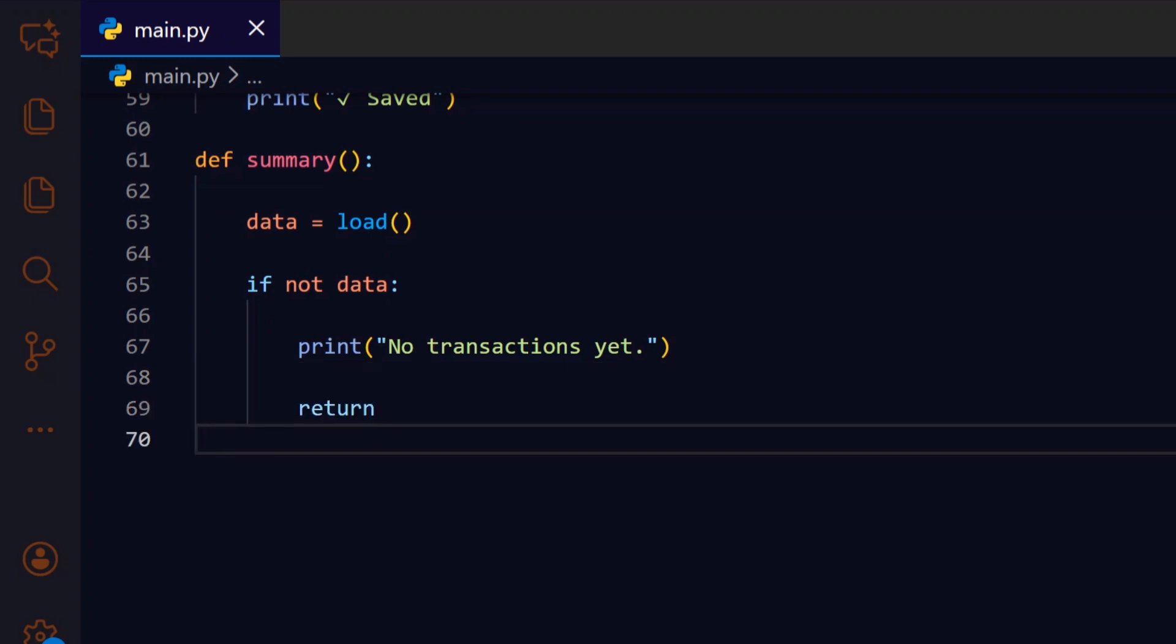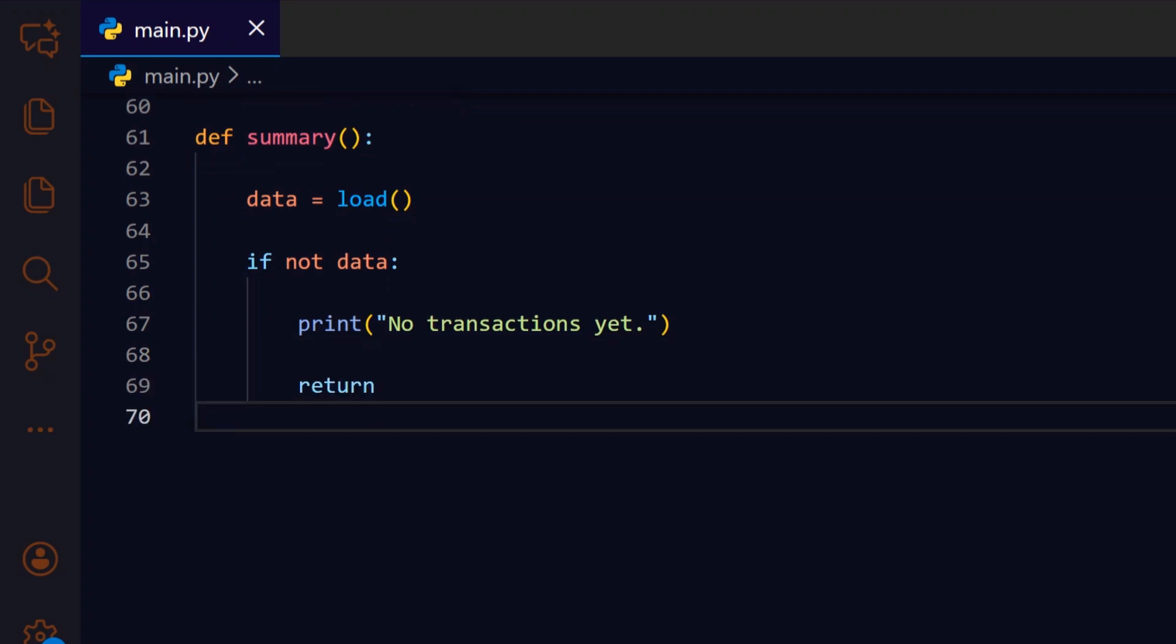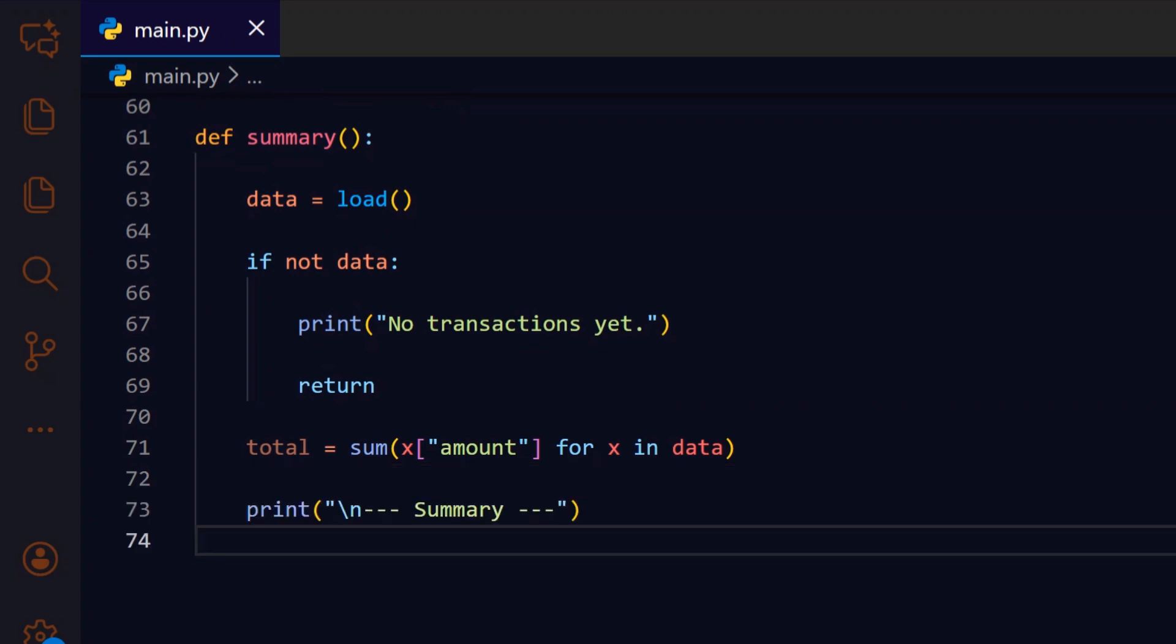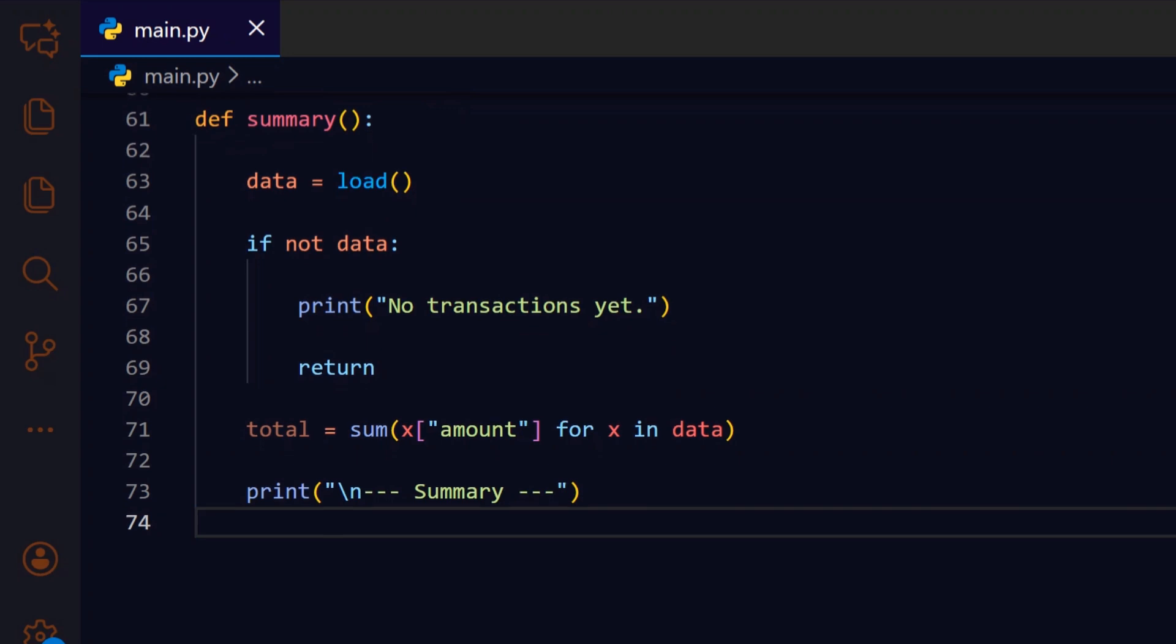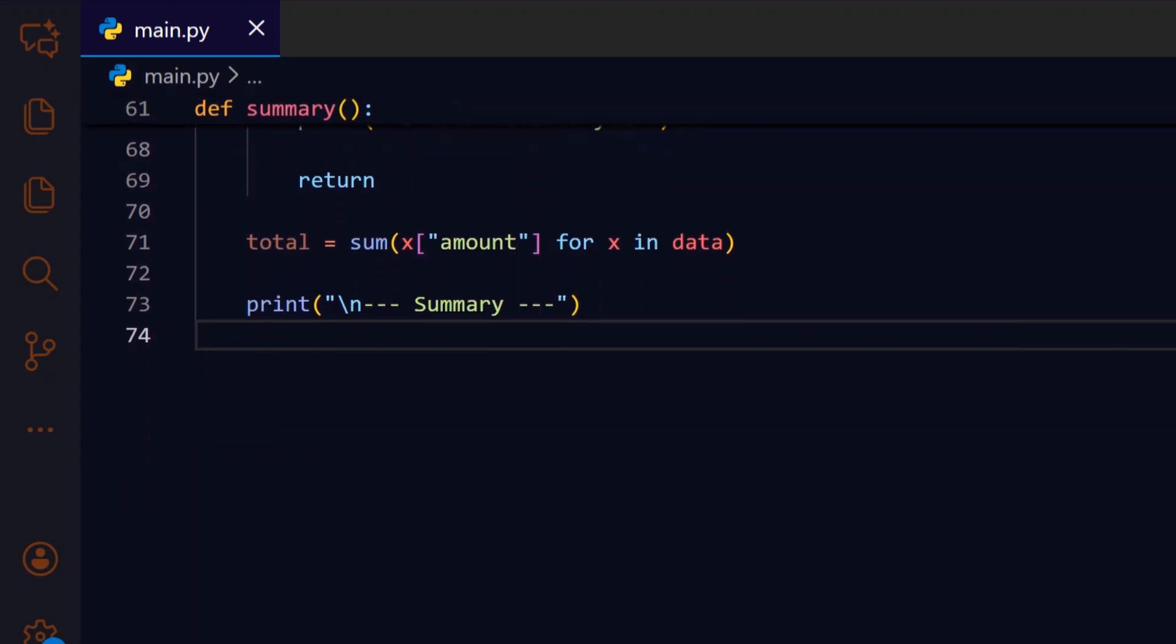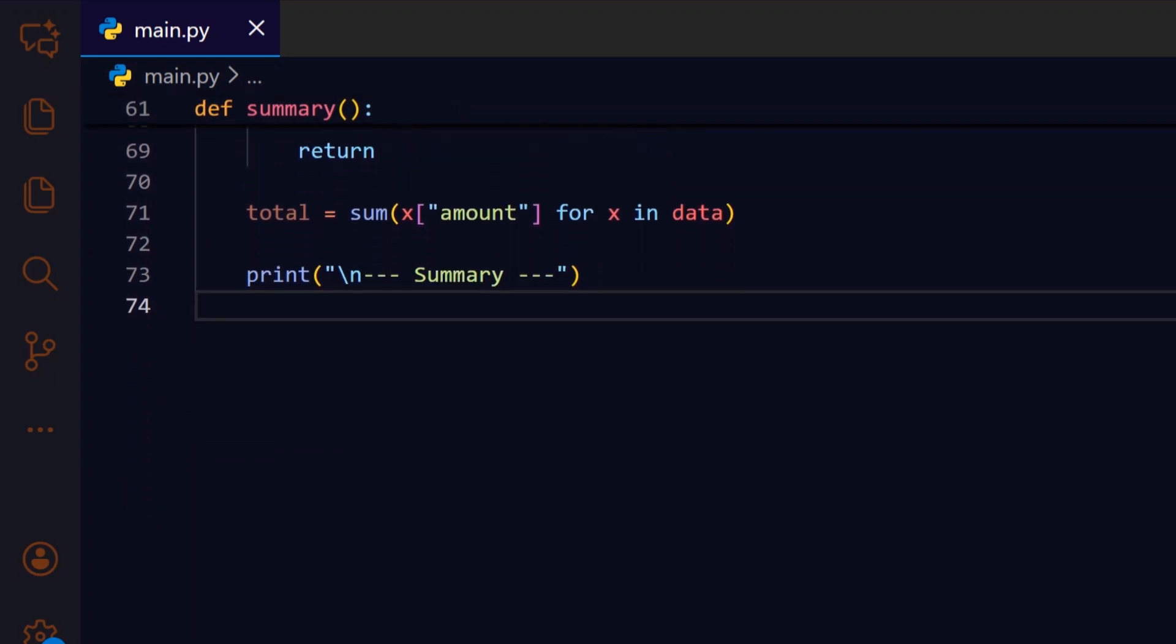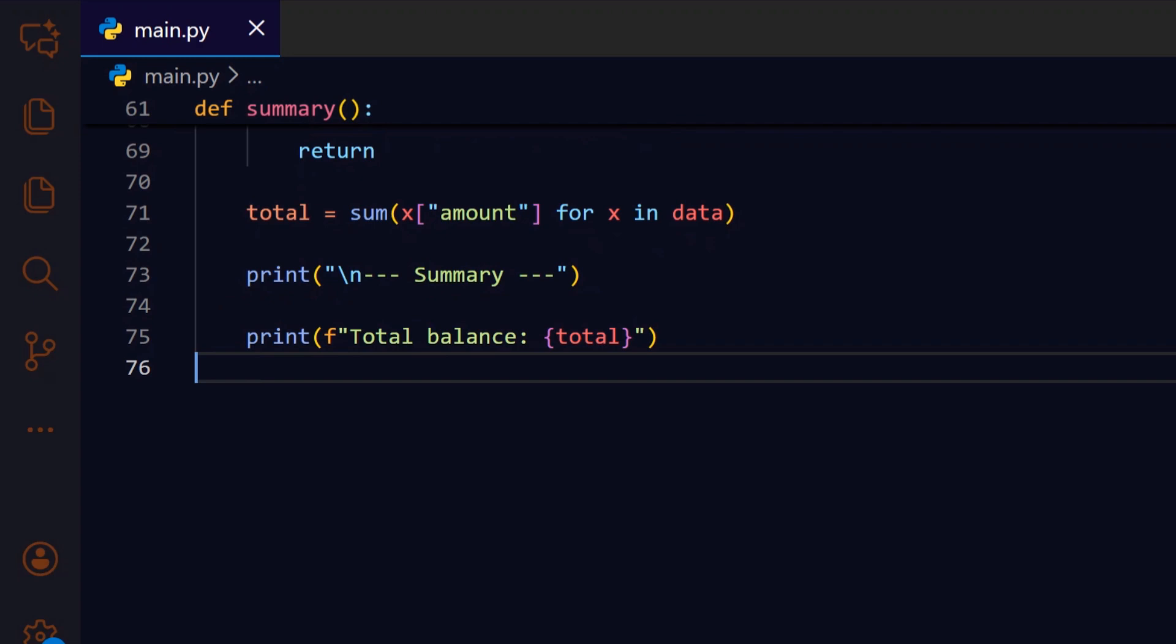We return immediately to the caller to avoid running calculations on an empty data set. When data exists, we compute the overall balance by summing every transaction's amount, which gives a quick view of net funds. We print a header to separate the summary visually from previous output so the console is easy to scan. We display the computed total so the user immediately sees their net position before digging into categories.